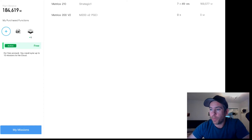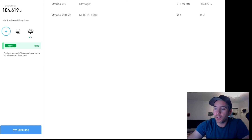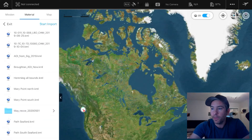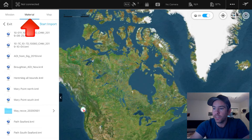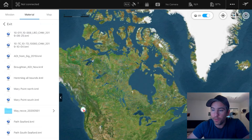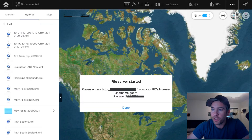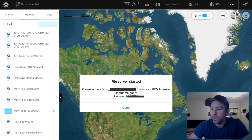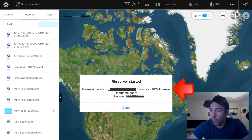Once you open up DJI Ground Station Pro you'll see this screen. Click on My Missions, go over to the Material tab, then Files. There are a couple of ways to import KML files — this is to bring files from Google Earth, which is what we're working with here. You can click Start Import, and once you do that it allows you to transfer files from a web address.